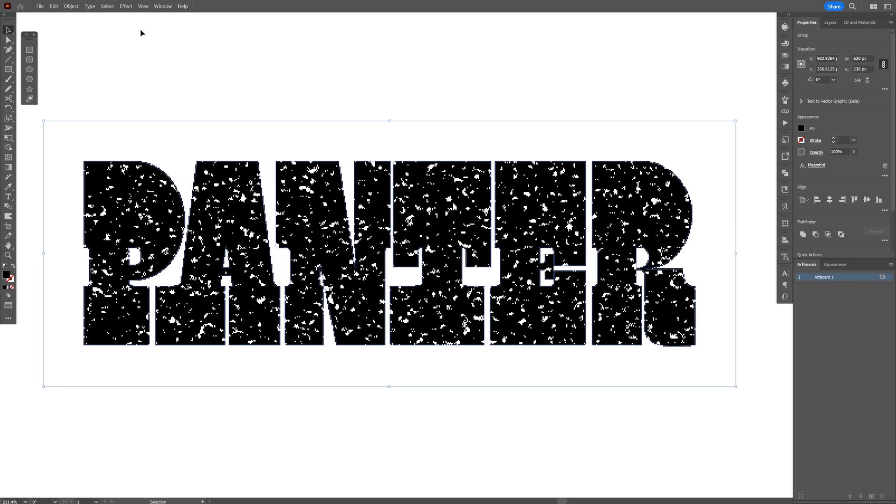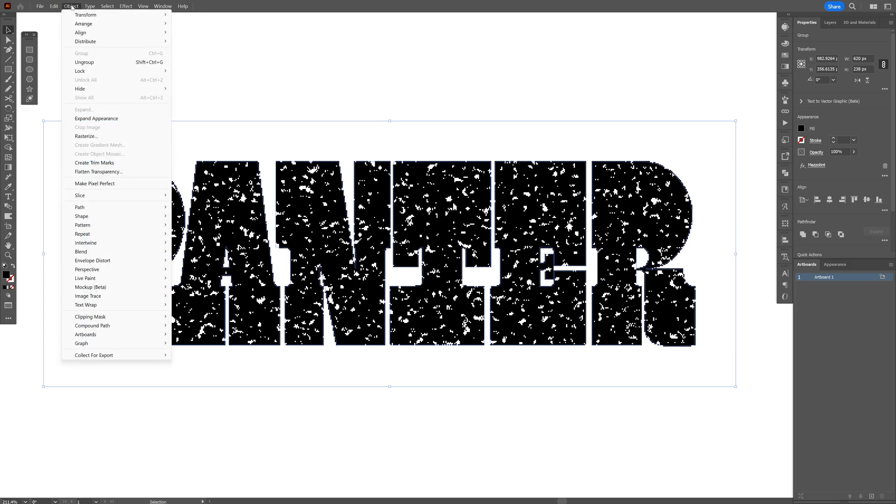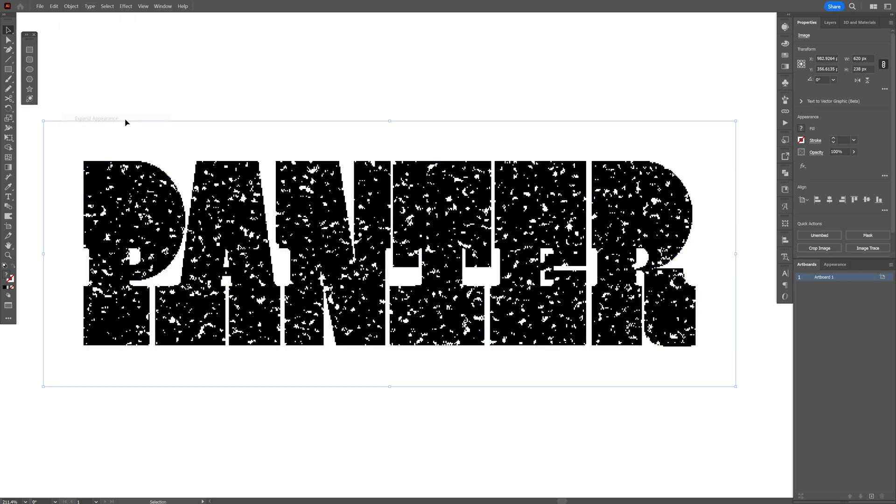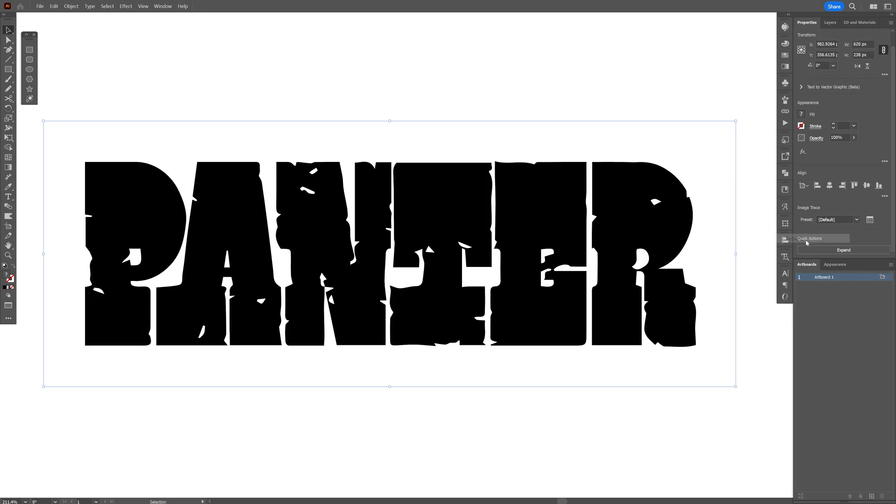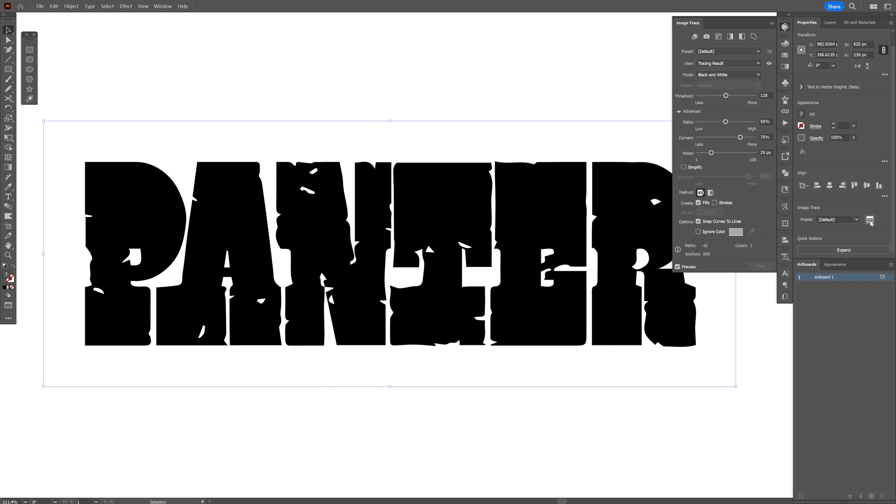And I'm going to select it, go to object, expand appearance, and now we're going to go here, image trace, click on it and select default. From here we can click on the open the image trace panel, and here you can see all the settings.